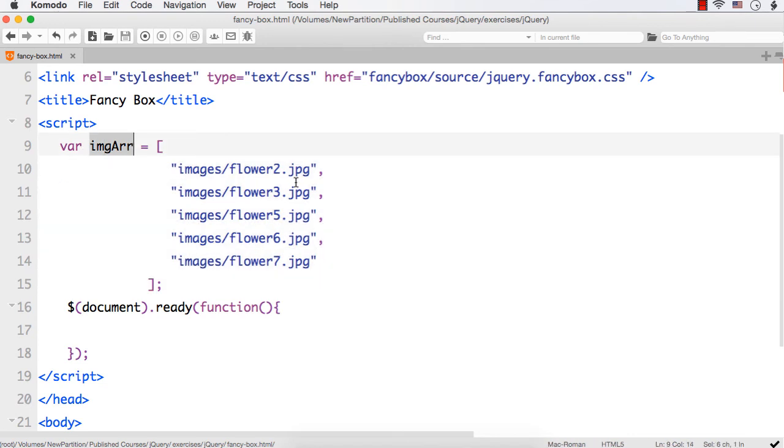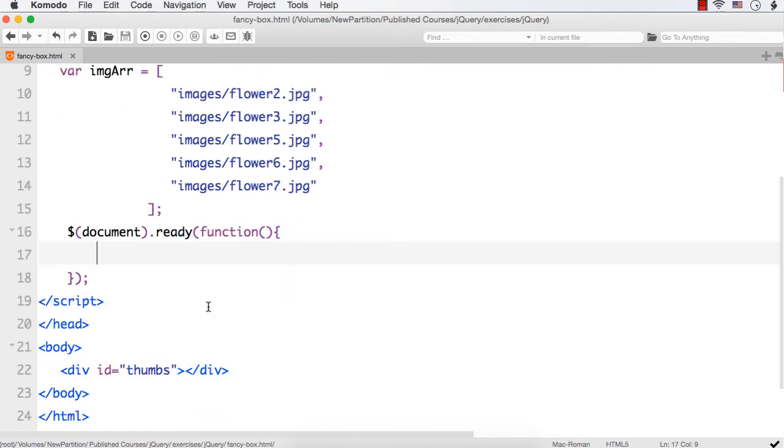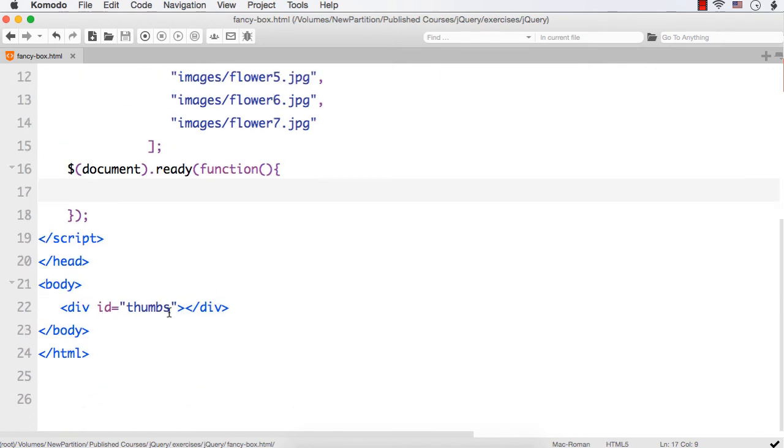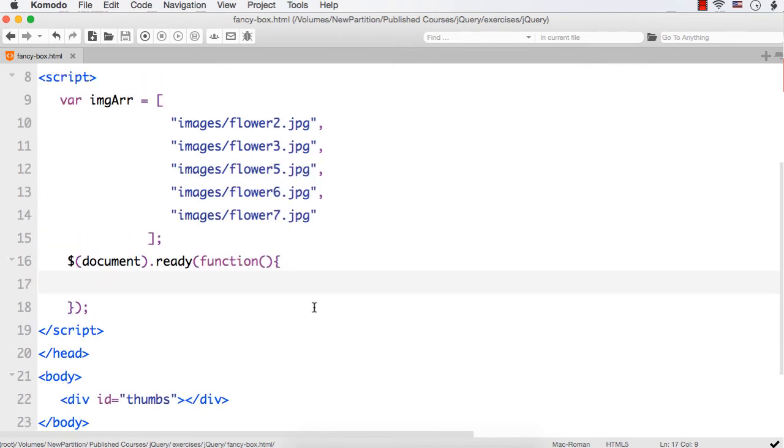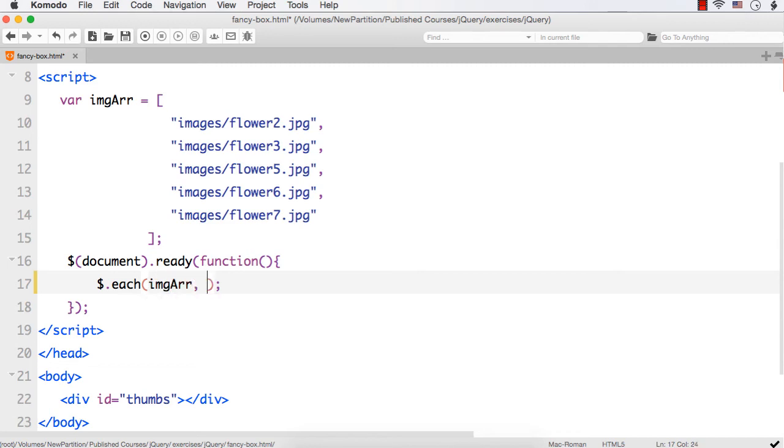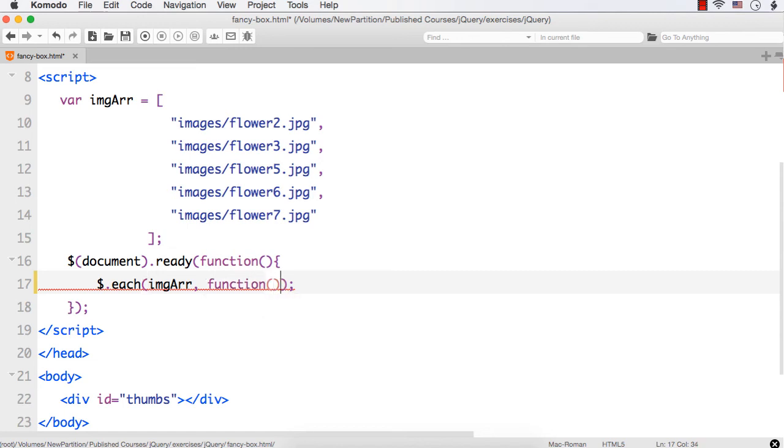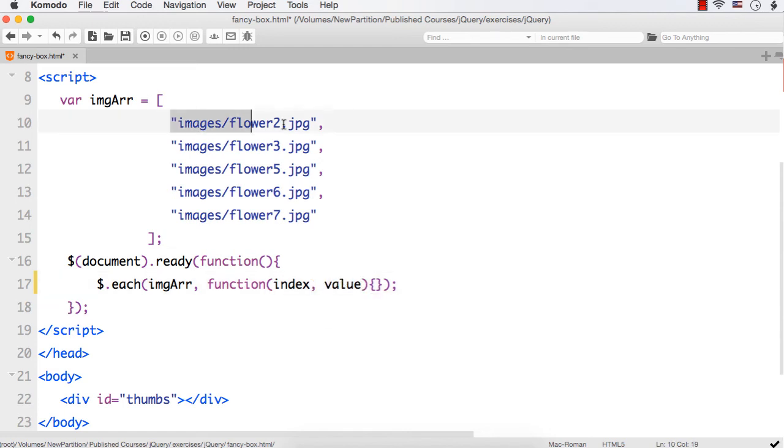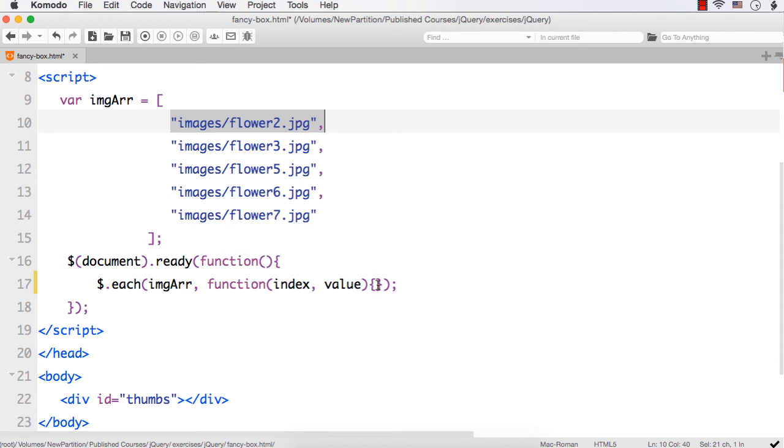Now, I am going to use the each method to add all these images into this thumbs div. Let me access the each method dollar.each and then I need to specify the name of the array through which I want to loop. It is imgarr. Then, I can call the function with index and value as the parameters. Let me specify index which will start from 0 and value will be the corresponding value in the img arr. Index value will be 0 then images/flower2.jpg, 1 then the value will be images/flower3.jpg. It will go like that.